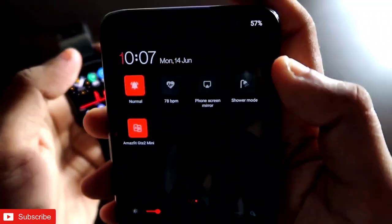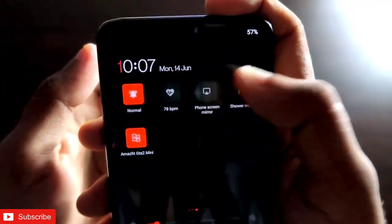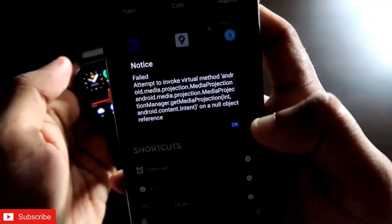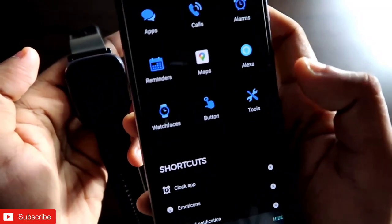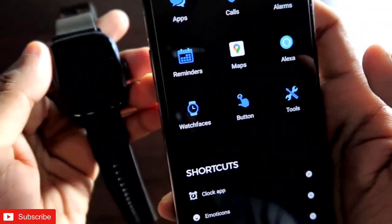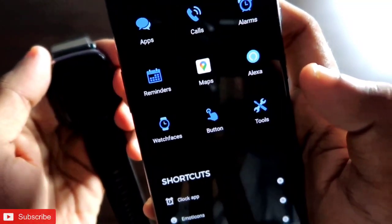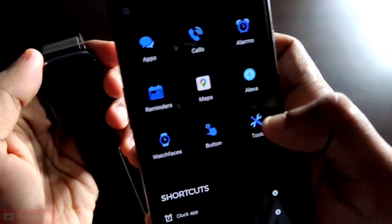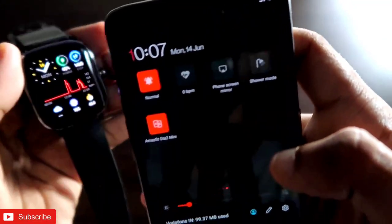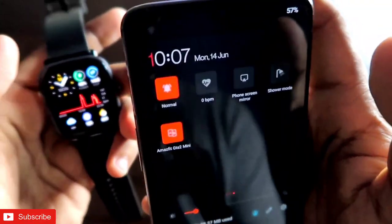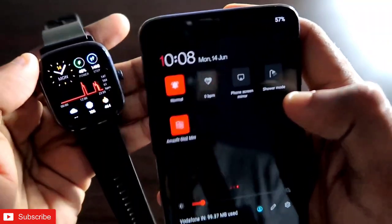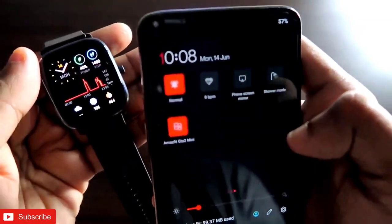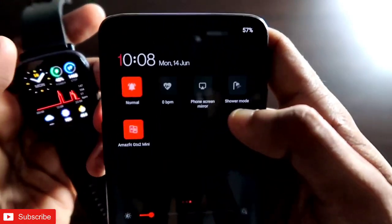The next option is for phone screen mirror. If you click on that, it will start mirroring your phone screen to your Amazfit GTS 2 Mini. Click OK and a watch face will be transmitted showing a screenshot of the current screen you are on. I've already shown this in my other videos, so I'll leave a card at the top so you can check how it looks when you transfer the phone screen to your watch.